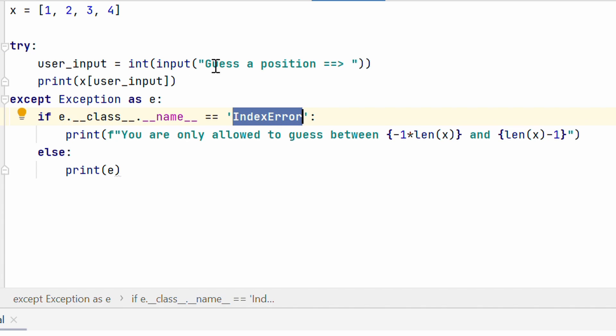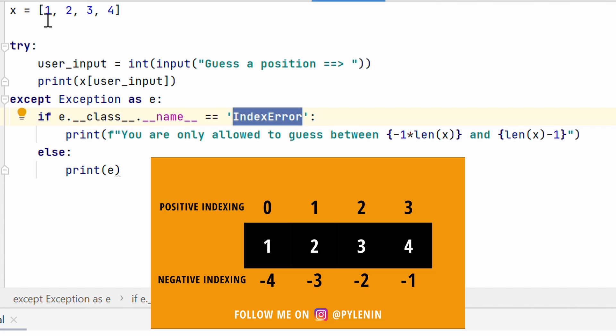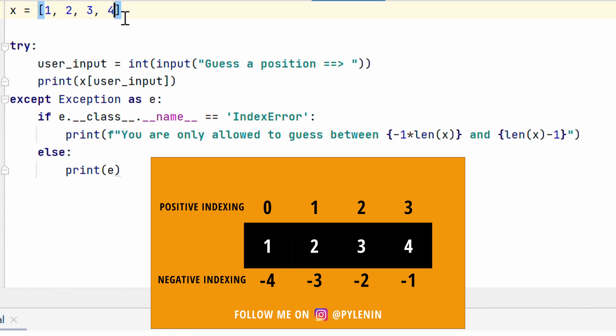So, I am catching an index error. I am saying except exception is e. If e.class.name is equal to index error, then print, you are only allowed to guess between minus 1 into length x and length of x minus 1. Make sense, right? Because for positive indexing, it will go from 0, 1, 2, 3. So, length of x minus 1 is the maximum index that can happen for this list. And, for negative indexing, it will go from minus 1 here to minus 4 here. So, that is minus 1 into length of x.